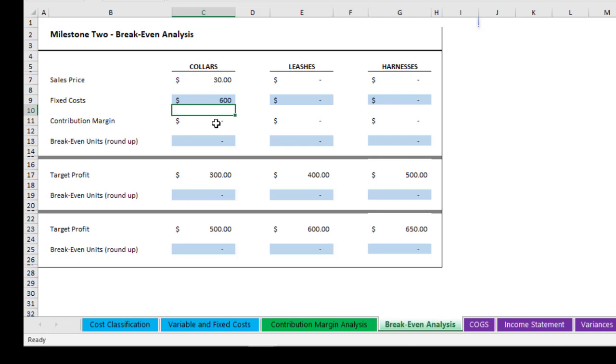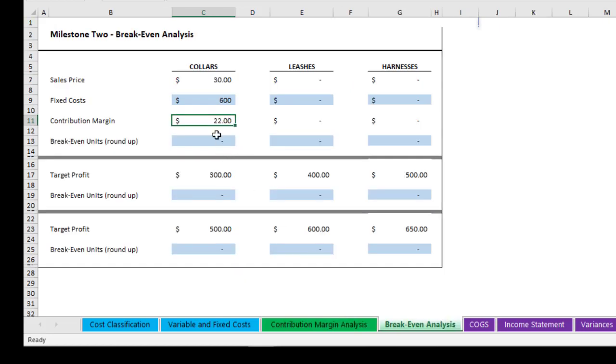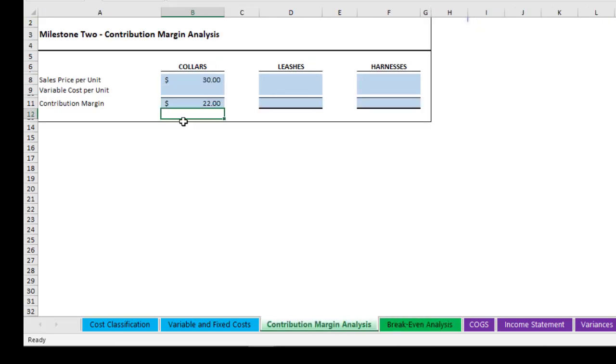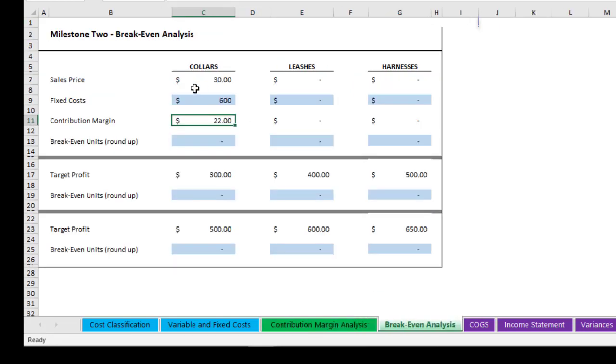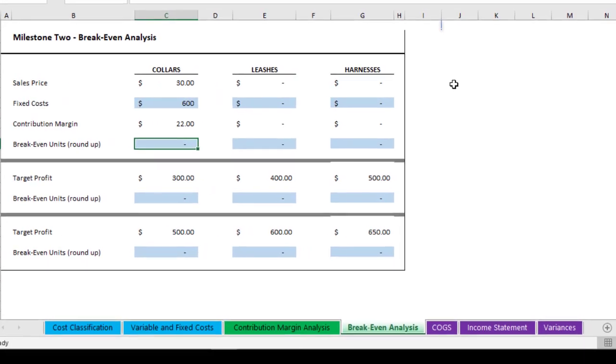The contribution margin is going to automatically populate too. So whatever you came up with over here, if you came up with 21 or 22 in this case, then it would populate. So when you finish this, this is already going to fill out these two. Now you need to do your break-even analysis, and this is where we're going to need to understand what break-even point is.